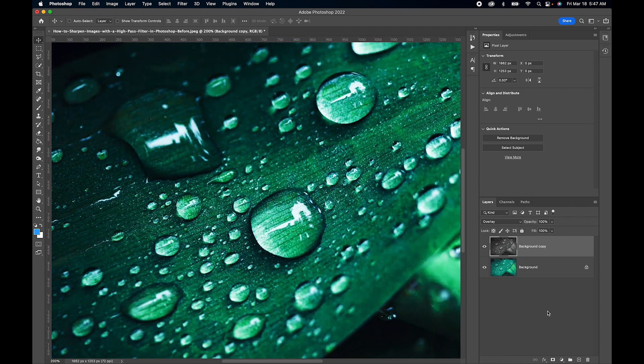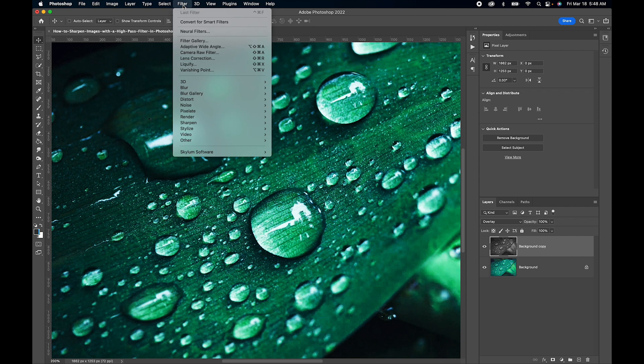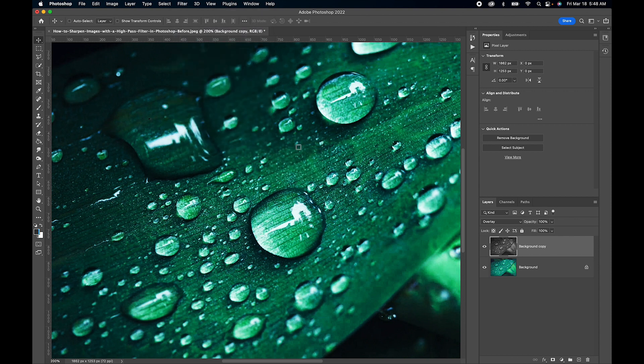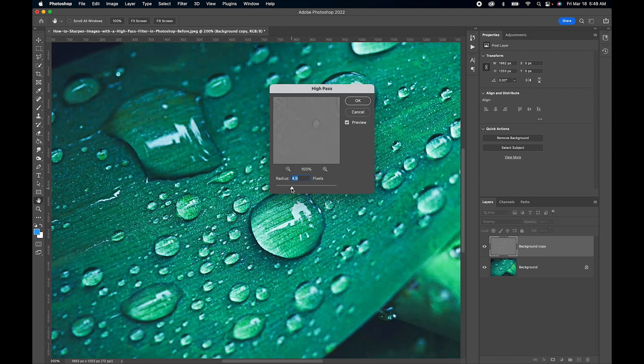And now it's time to apply our High Pass Radius filter. We go up to the top, click on Filter, down to Other and right here we have High Pass. Give that a click.